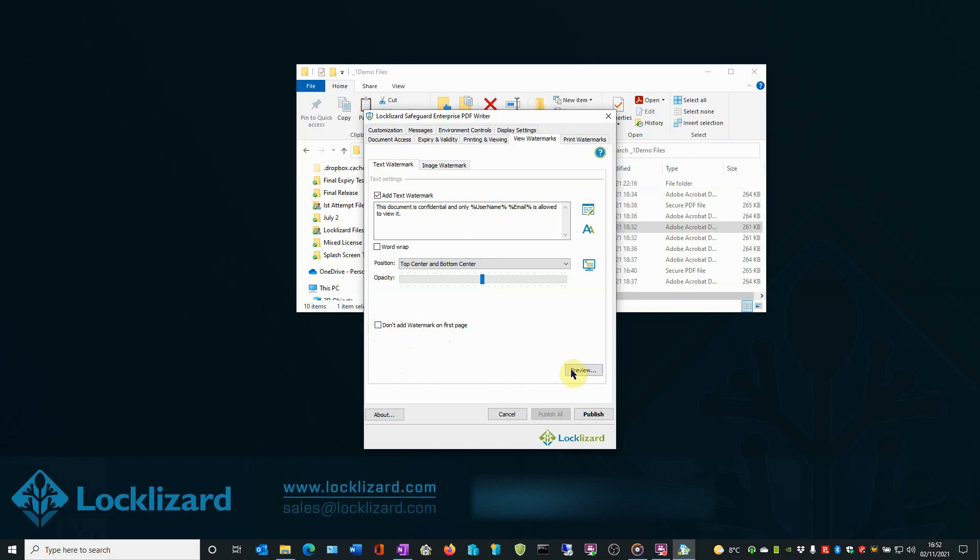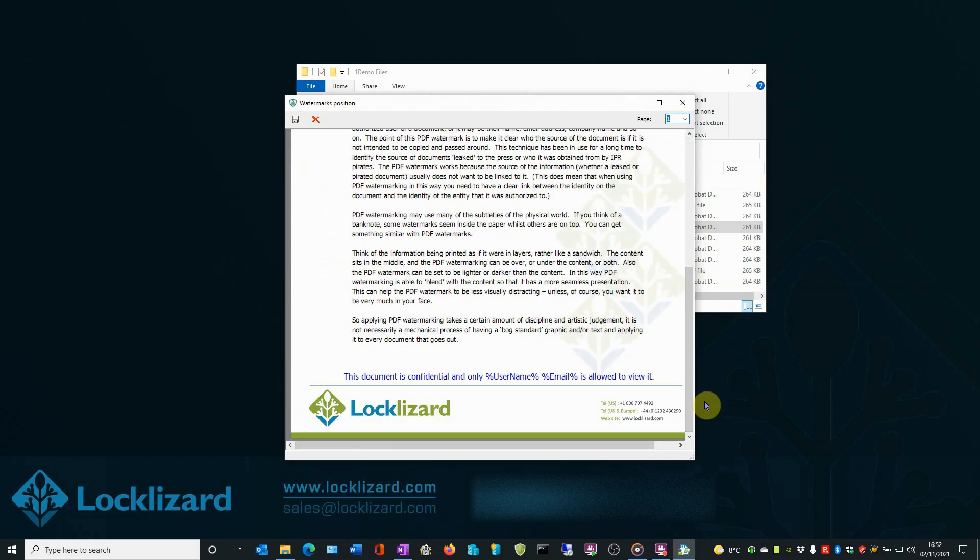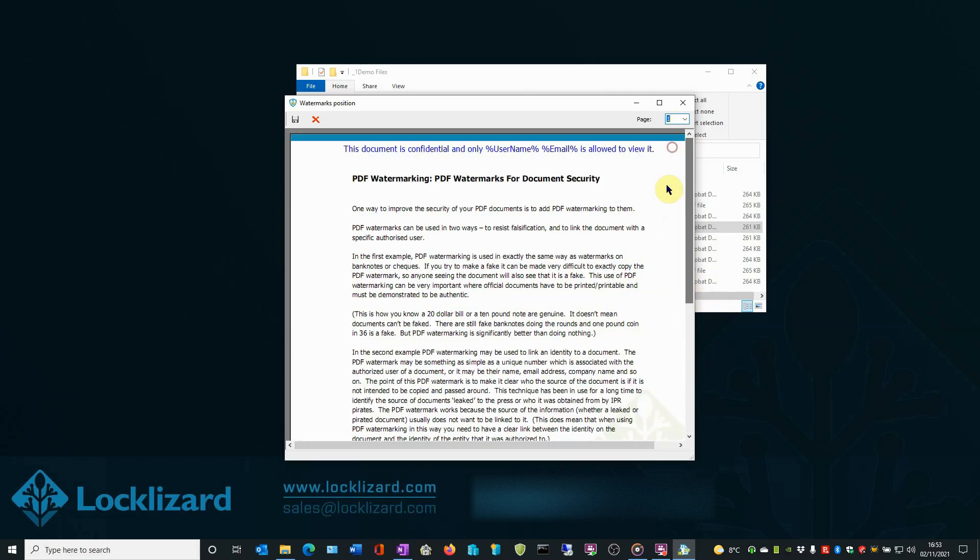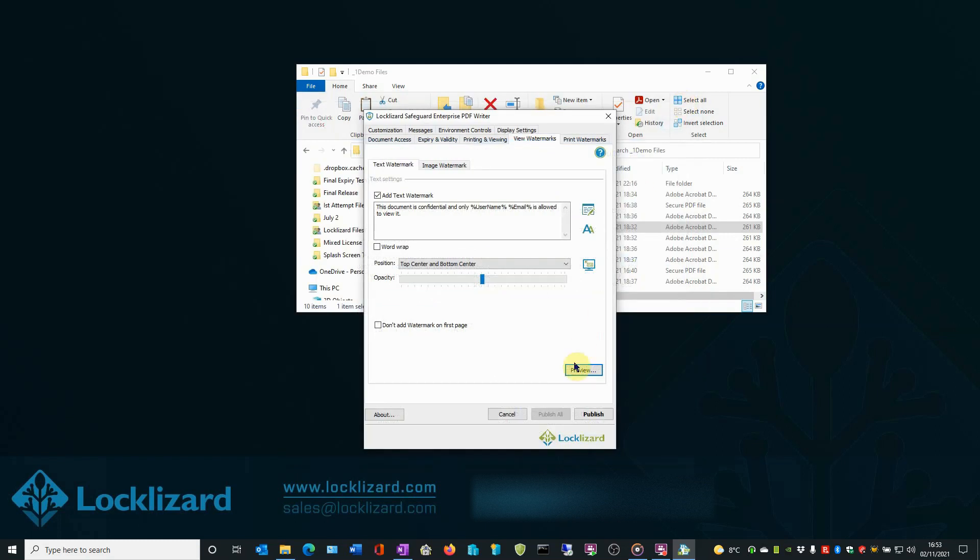Finally, click the Preview button if you want to see what the watermark will look like when the document is viewed. Please note, you cannot move the watermark in the preview window and the image opacity will always be shown at full opacity. If you are happy with all the settings, close the window, click Publish.